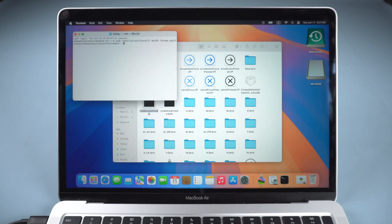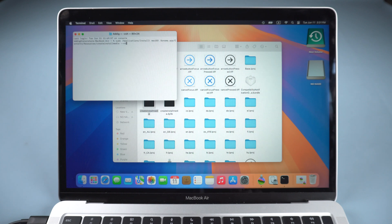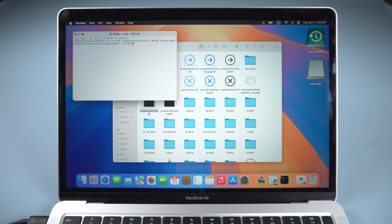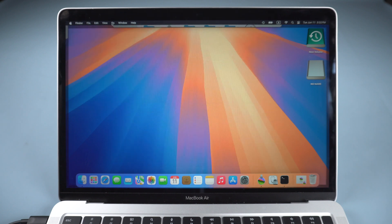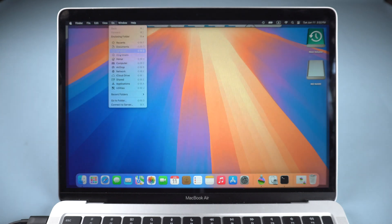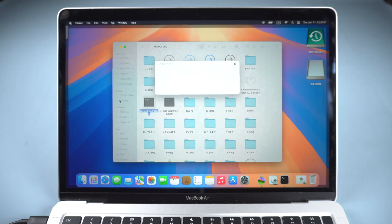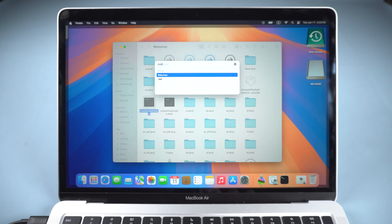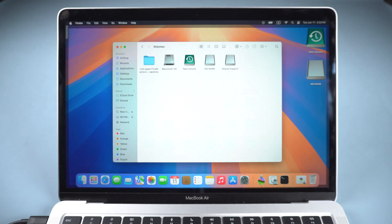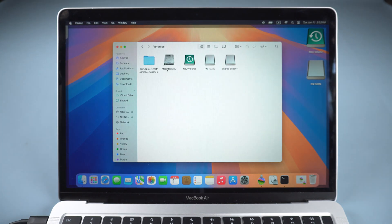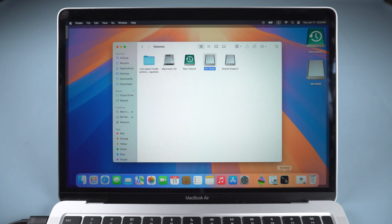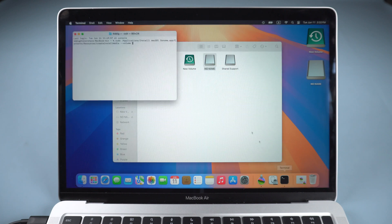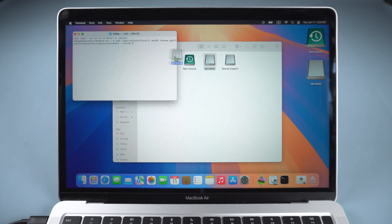Then type dash dash volume space. Go to Finder. Go up and click Go. Select Go to Folder. Type slash volumes. You will see the USB here. Drag it to Terminal.